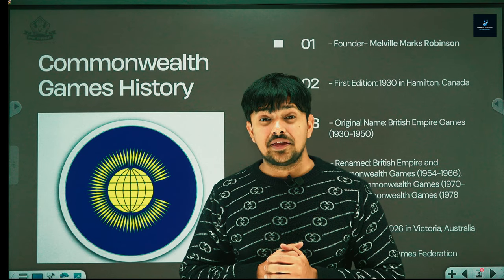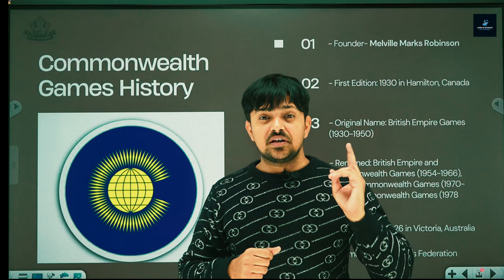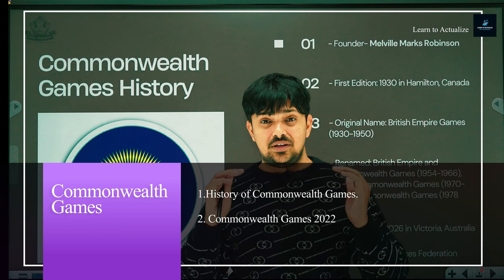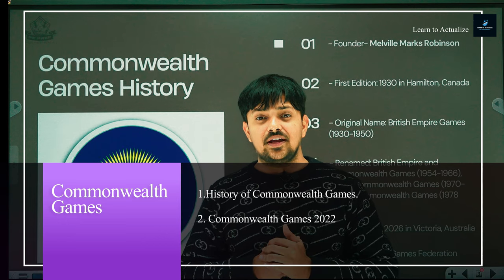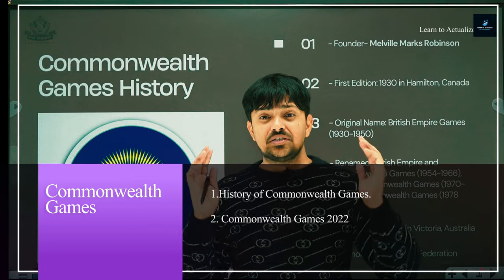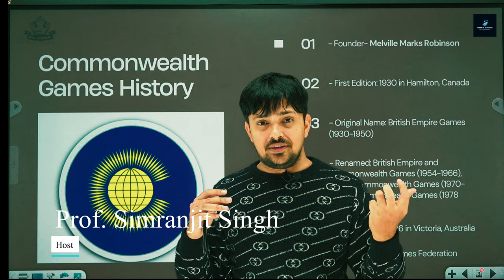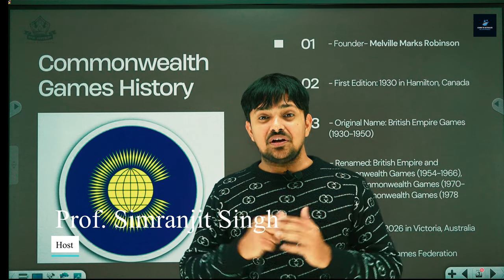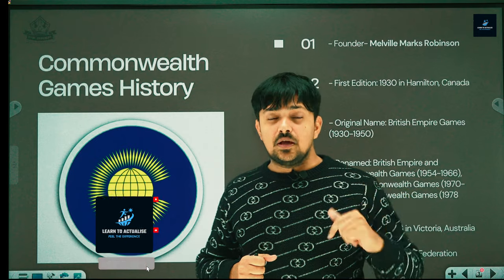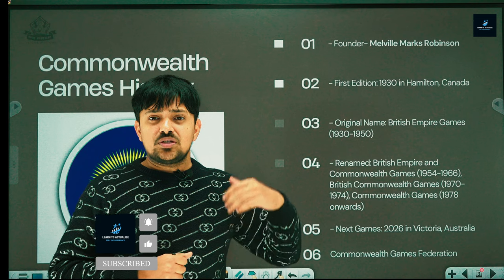Let's talk about Commonwealth Games — a very important topic. We will cover two agendas: first, the history of Commonwealth Games, and second, Commonwealth Games 2022. Many questions have already been asked on this topic, and there are high chances that questions about Commonwealth Games 2022 will be asked in exams.